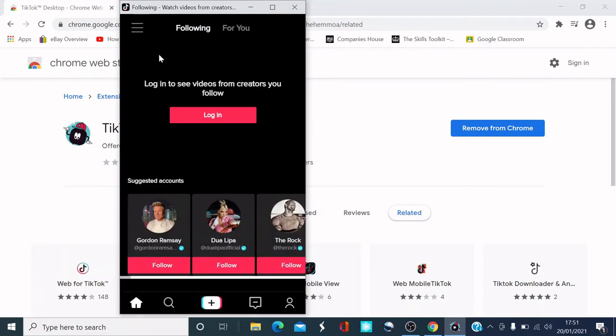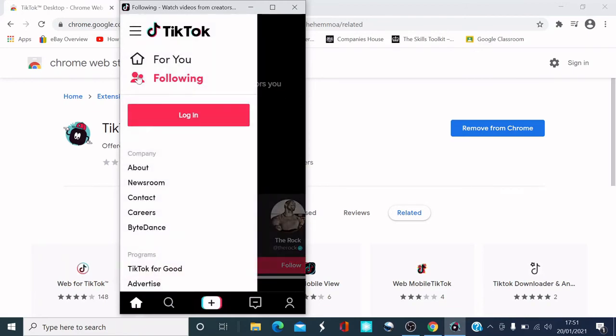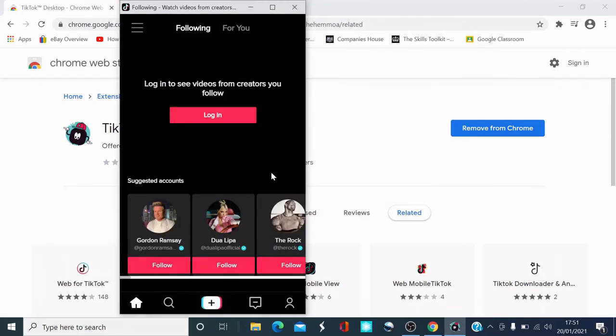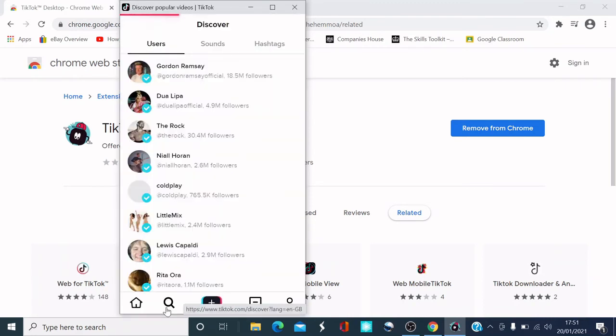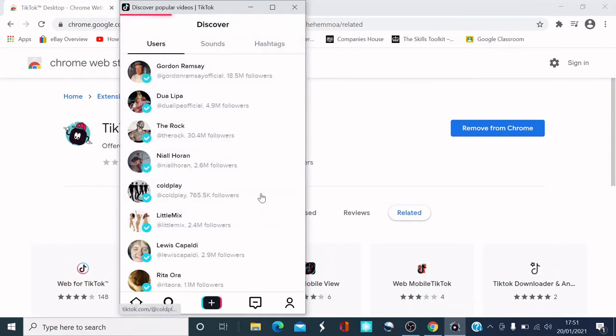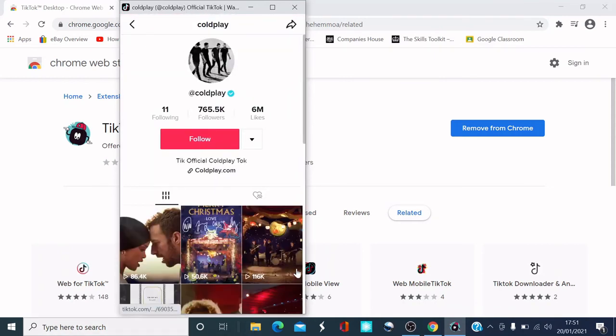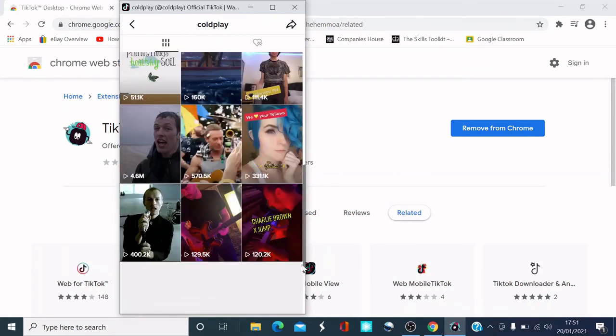This is the menu about newsroom, contact, et cetera. You can search for stuff. So I didn't even have to log in for me to view TikTok, which is quite good. But to create my own video, it asks me to open TikTok. You don't need to do that. Just have a look at it.